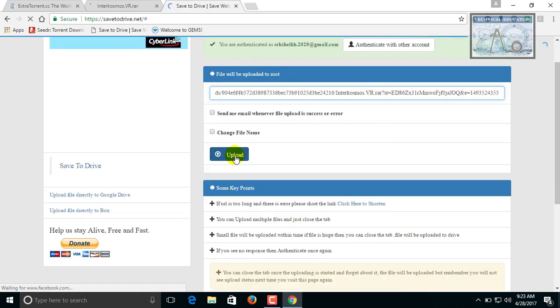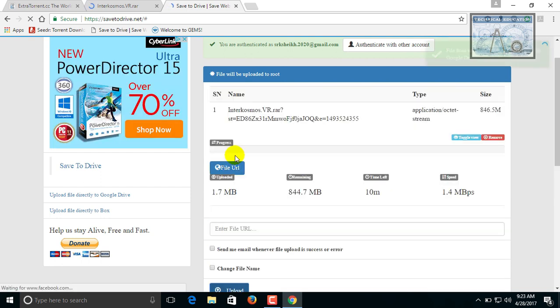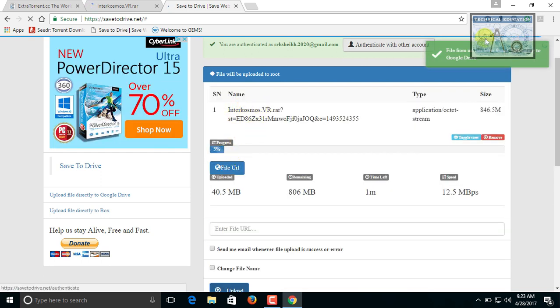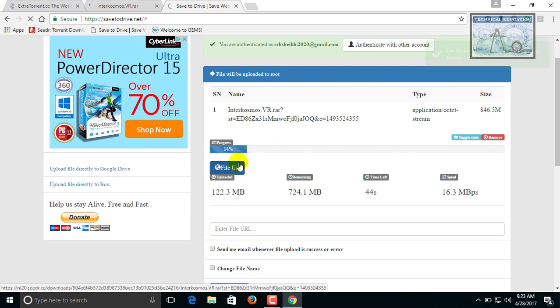Now paste the link and click on the upload icon. You have to wait for a few minutes to complete the uploading process. Now we can see that it is uploading. It is uploading into your Google Drive directly.